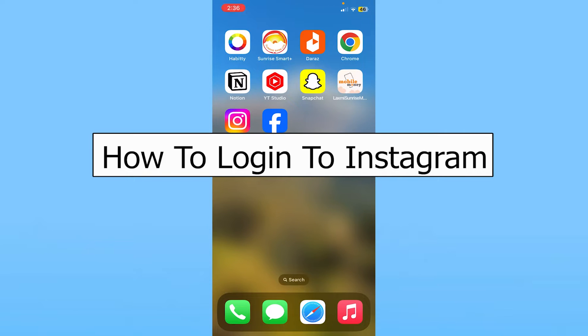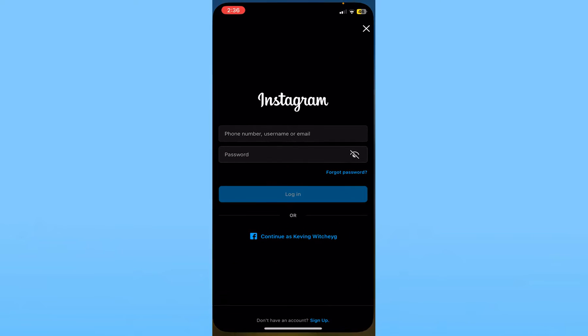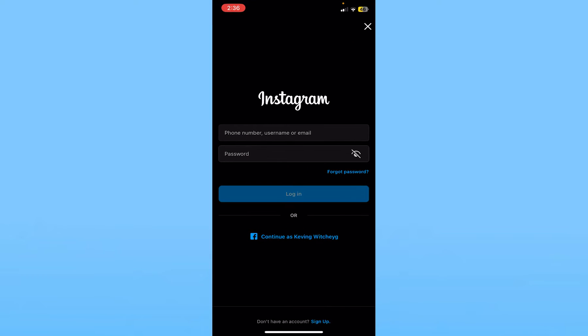Today I'll be teaching you how to log in to your Instagram account. You just have to download the Instagram app from your App Store or Play Store, whichever phone you're using. After you download Instagram, open it, and it's going to give you this option.